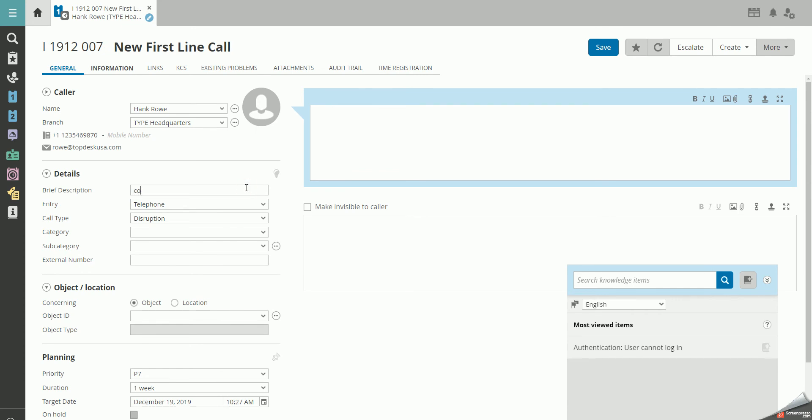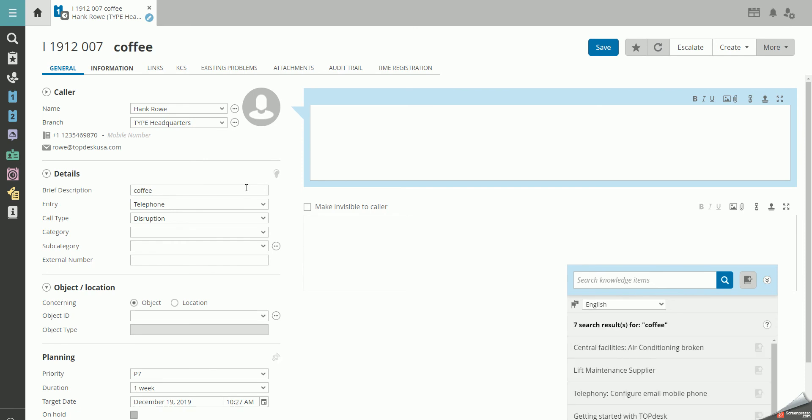We write coffee in the brief description. The widget in the lower right corner already hands out suggestions based on the brief description.